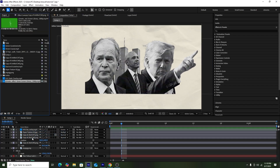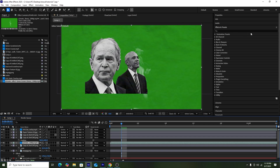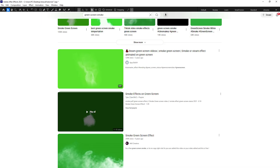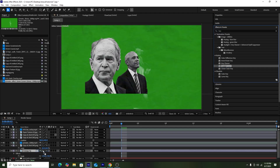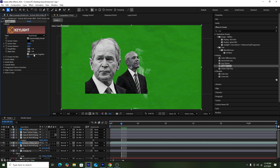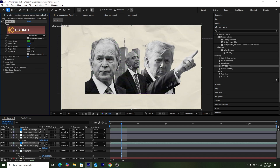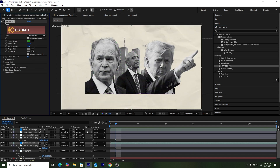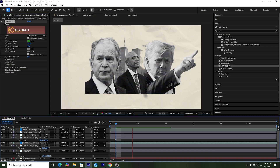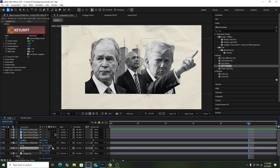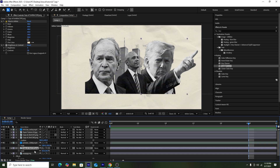After that, I'll add a green screen animation of smoke — I got this video from YouTube and you can do the same. I'll use the Key Light 1 and 2 effect to remove the green screen from the video, so only the smoke remains on screen. After that, we'll change the blend mode from Normal to Difference so the smoke appears in a darker format.